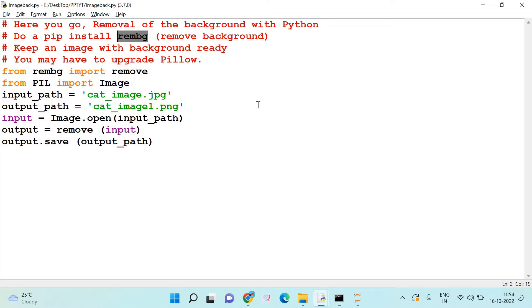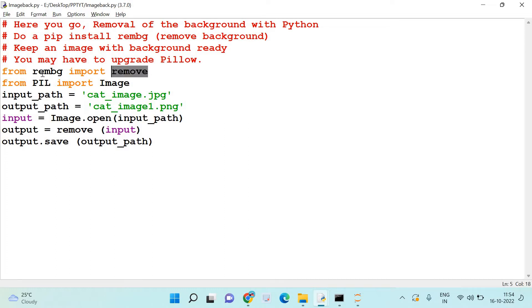So you may have to upgrade the pillow there, but that's easy. From rembg you are importing remove. I repeat, from rembg you are importing remove. From PIL you are importing Image.